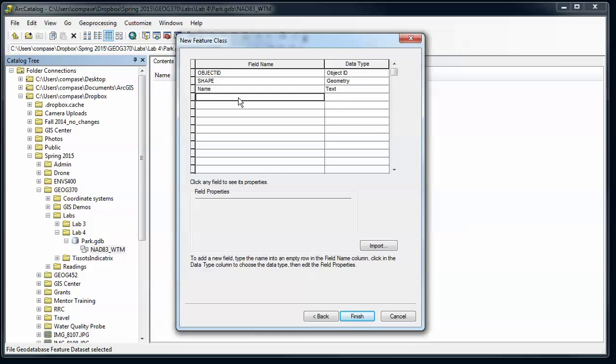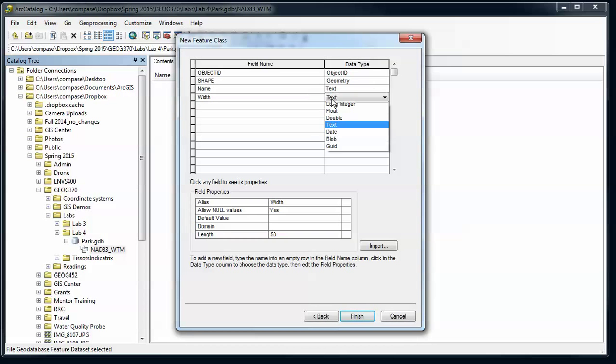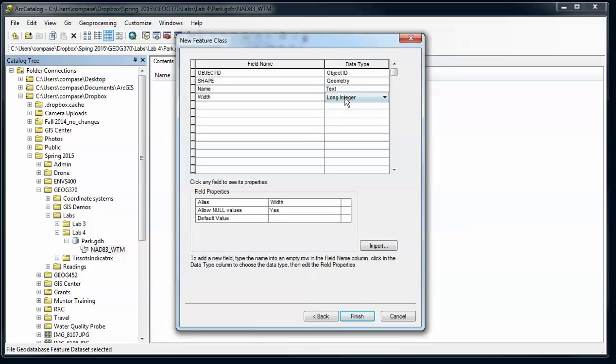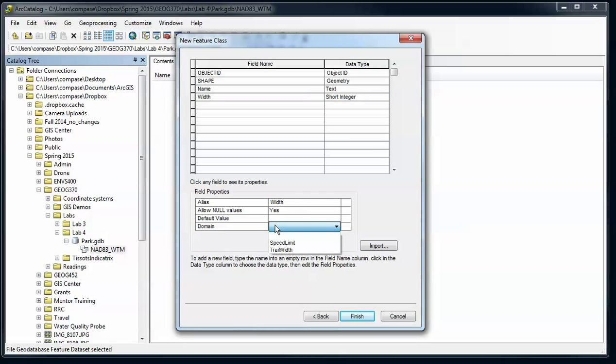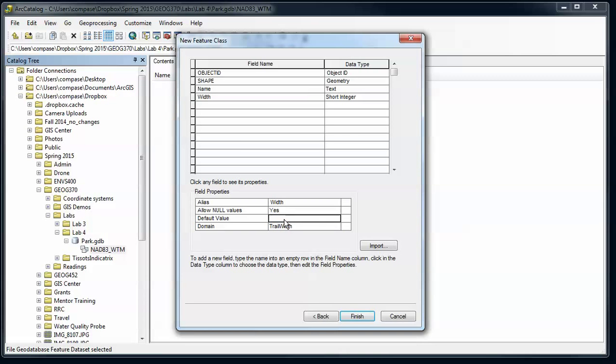And then I have things like the trail's width, and I'm going to switch that to I think a short integer, and now I see my domain - my range domain for trail width that I want to use in this case. I'm also going to set up a default value of two feet.